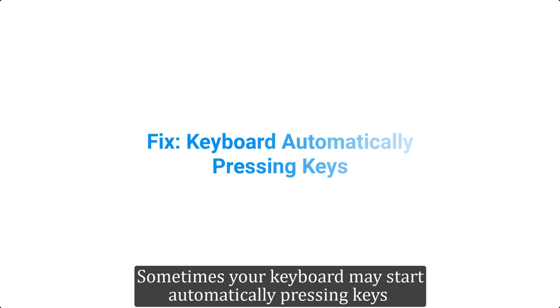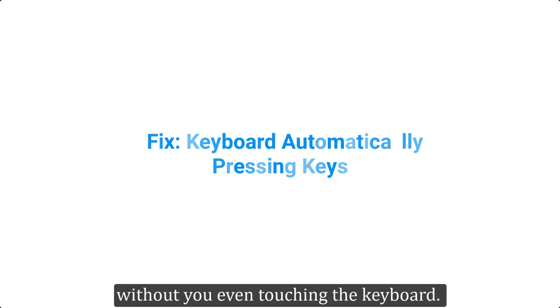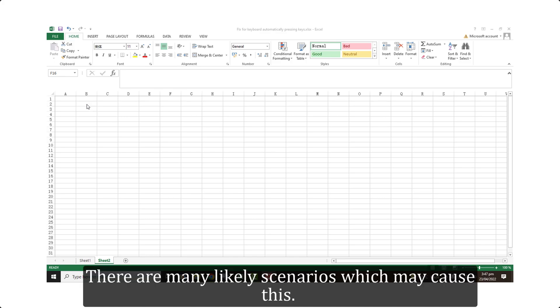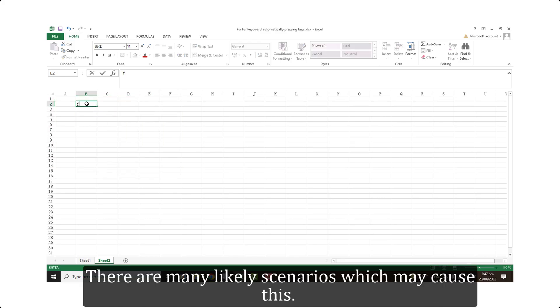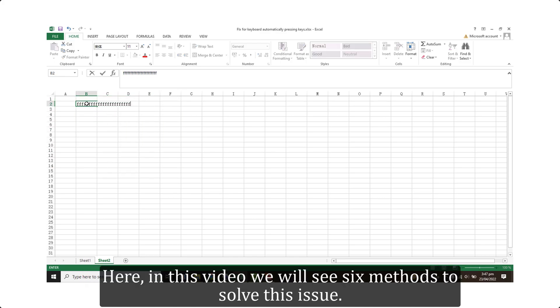Sometimes your keyboard may start automatically pressing keys without you even touching the keyboard. There are many likely scenarios which may cause this. Here, in this video we will see six methods to solve this issue.